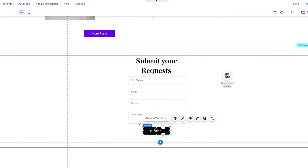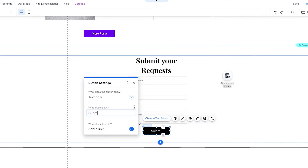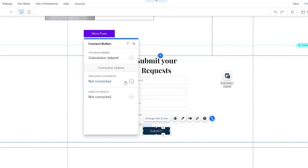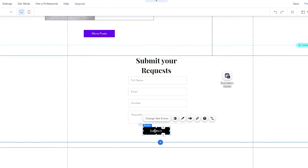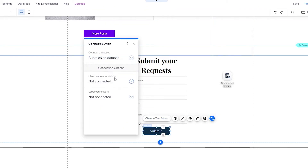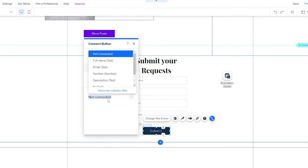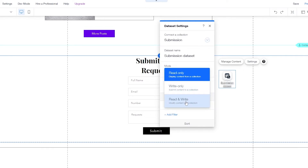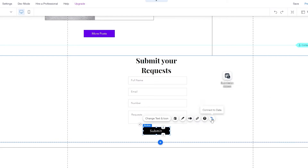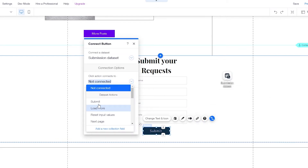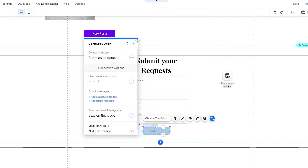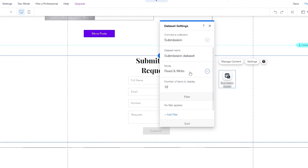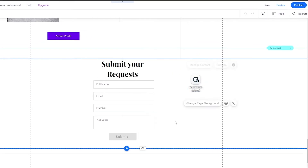For the button, I want to change the text to submit and then connect it to the database as a submit button. But first I need to change the data set settings from read only to read and write. Now I can connect the submit button — there we go, it's connected. And now I'll change the settings back to write only. It's connected.